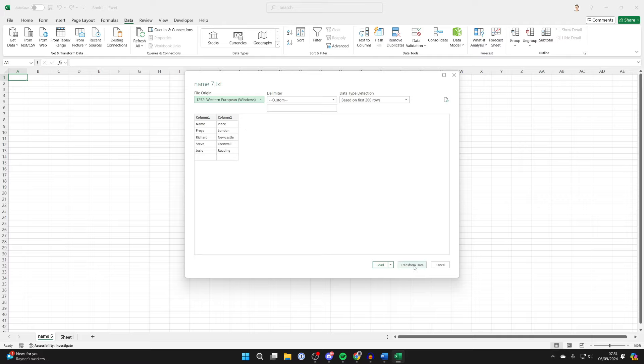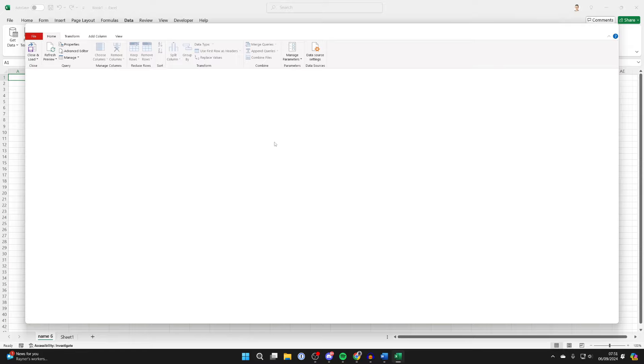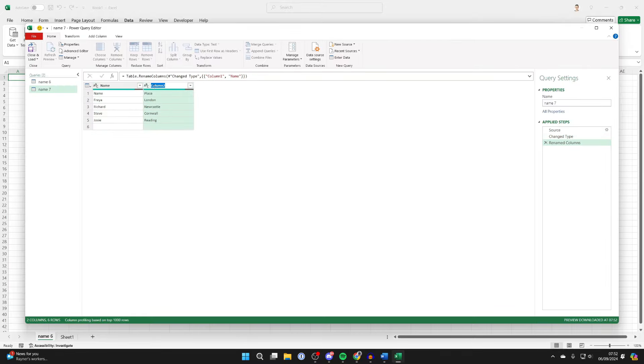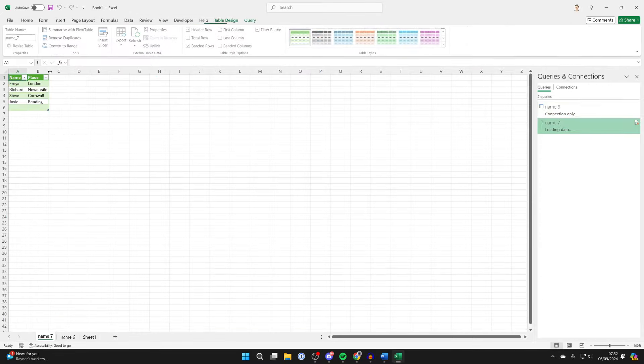...You can click on Load or Transform Data if you want to edit it. In the bottom right, I'm renaming the columns and removing a row. When you're finished, click Close and Load in the top left...